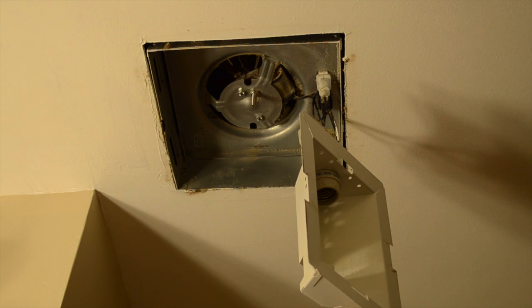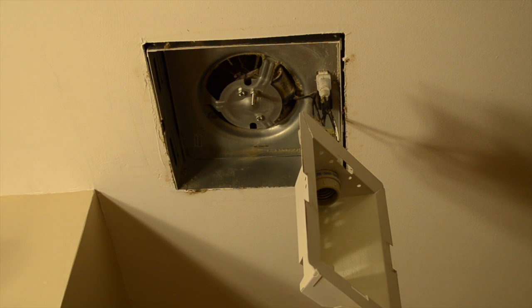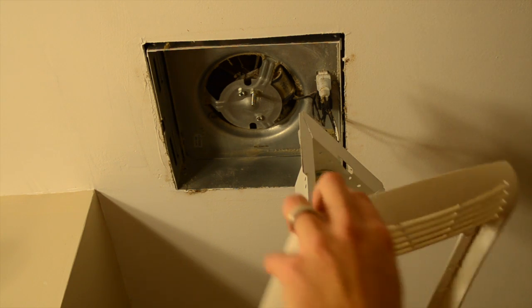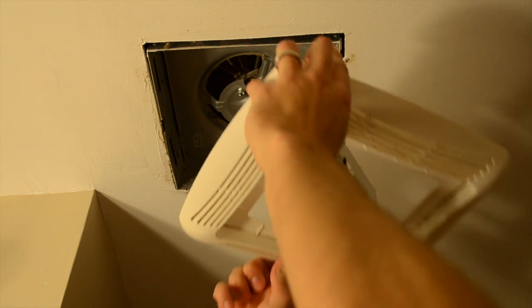So what I'm going to do now is put everything back together. First I've got to slide this in.